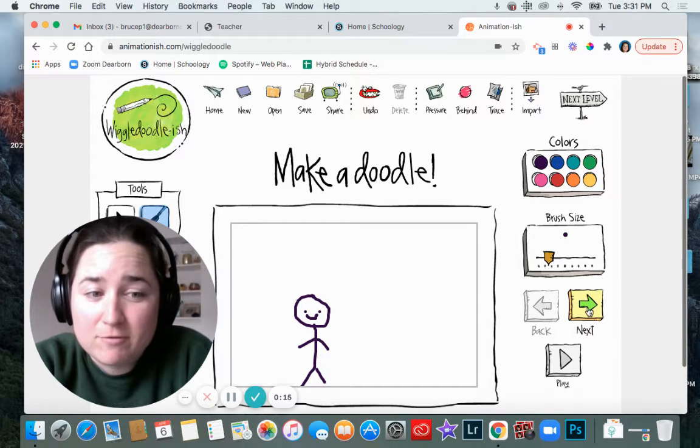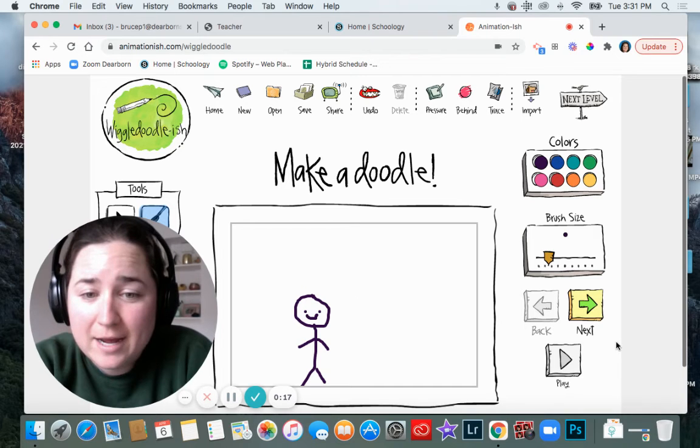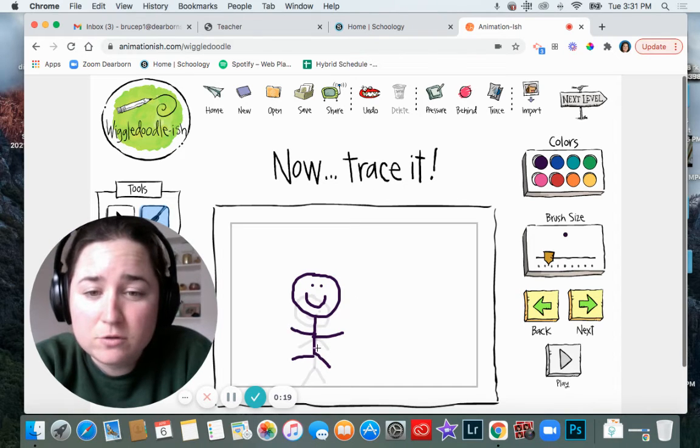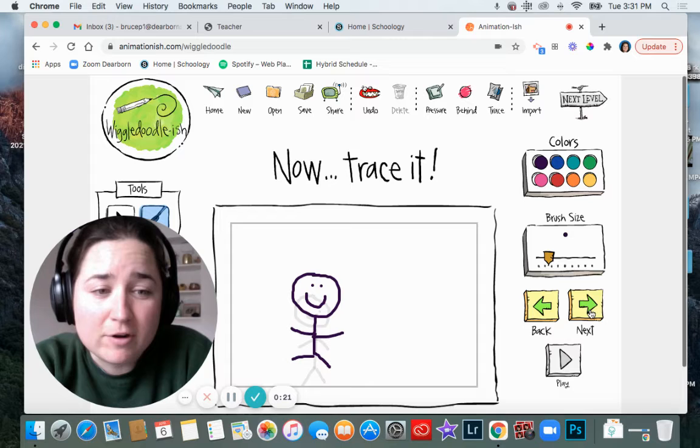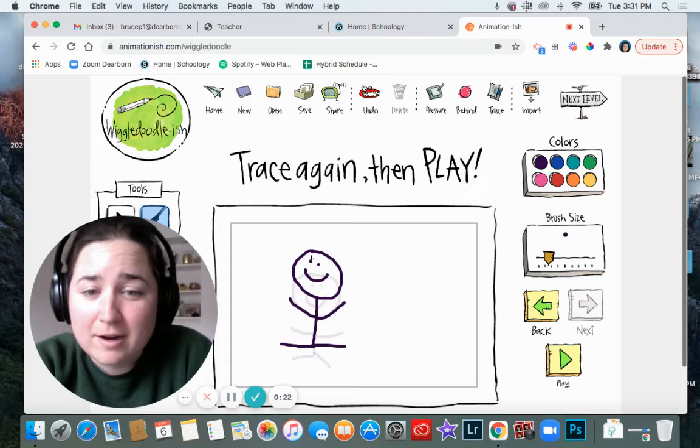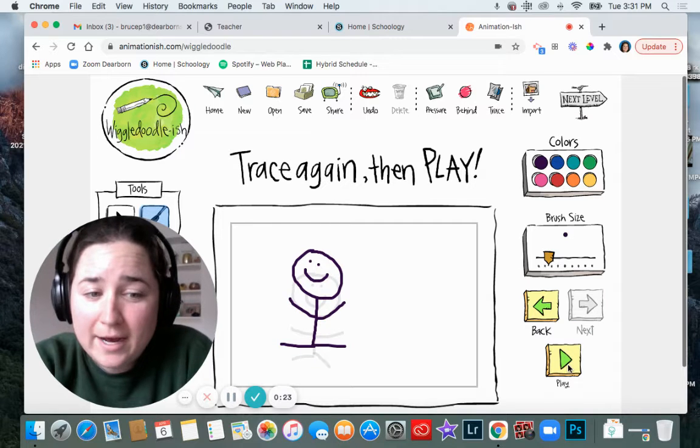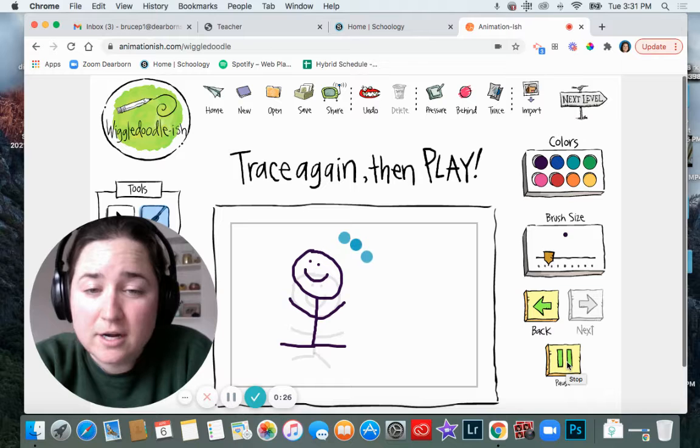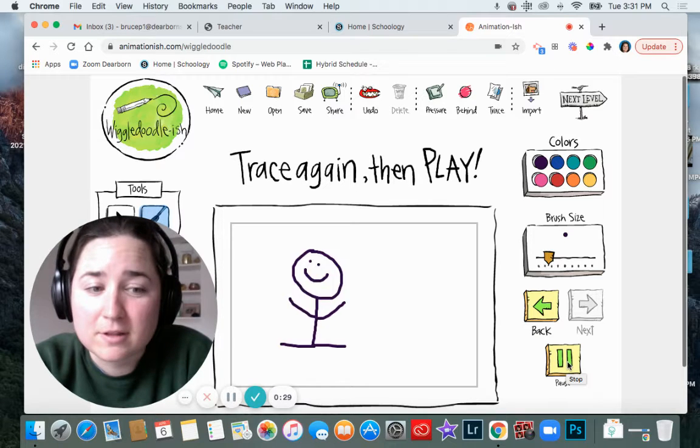So remember I've got my frames here. Frame one of the person standing. Frame two they're a little bit higher. Frame three they are even higher up. Remember I can click play to watch it play back and forth like this.